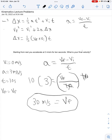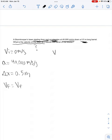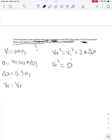The first equation has time — can't use it. The second equation has no time, so that's the one we'll use: vf squared equals vi squared plus 2a times delta x. Plugging in: vf squared equals 0 squared plus 2 times 40,000 times 0.5.